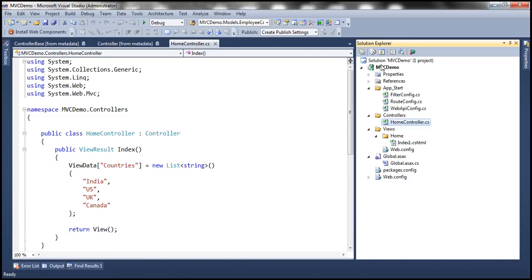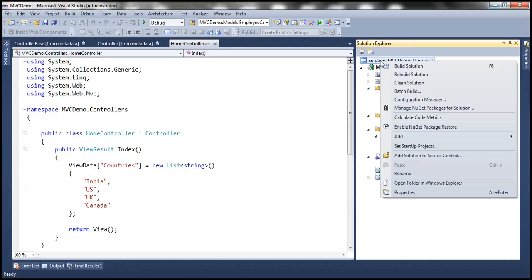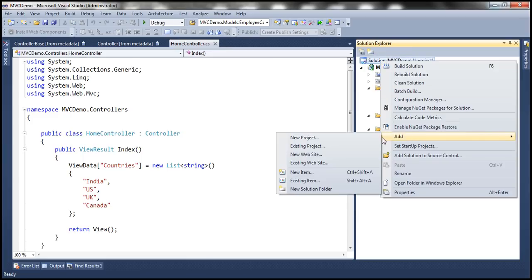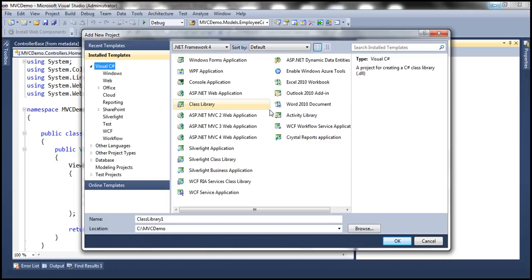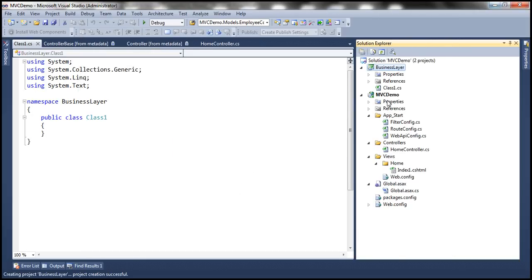Let's add a class library project to our solution. To do that, right-click on the solution, add a new project. We are going to add a class library project and I'm going to name this 'Business Layer'. You can give it any meaningful name.